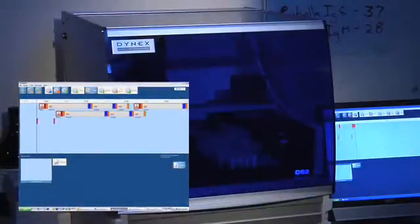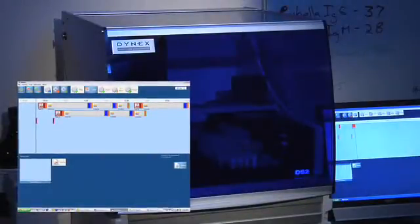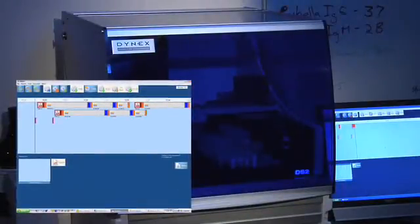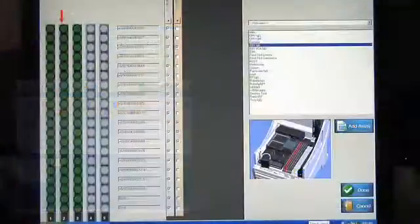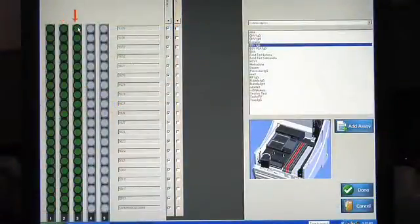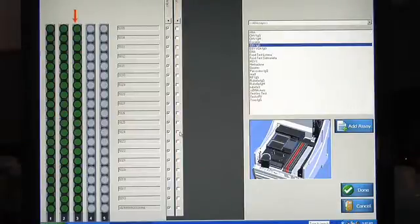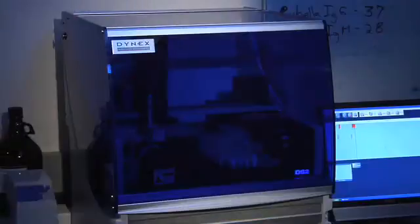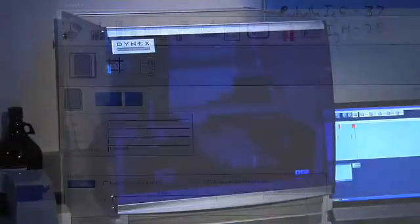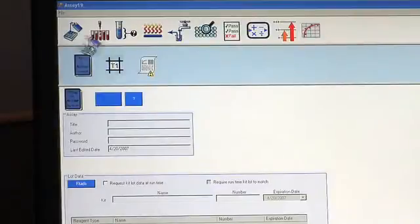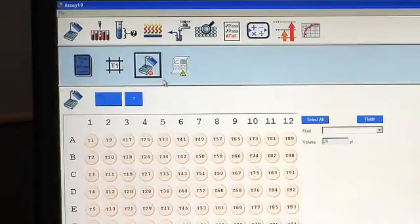You can even add worklists while another worklist is running. DS Matrix will put your requests in queue, schedule, and launch them automatically in the most efficient order.